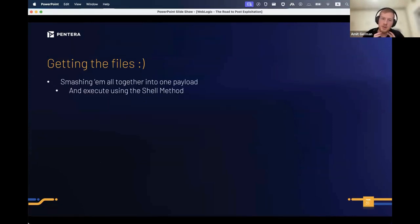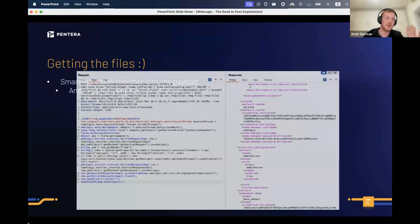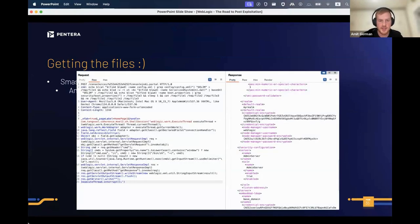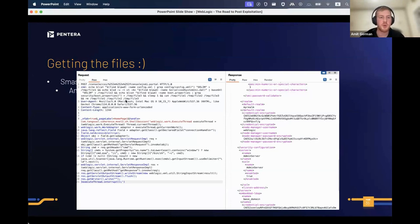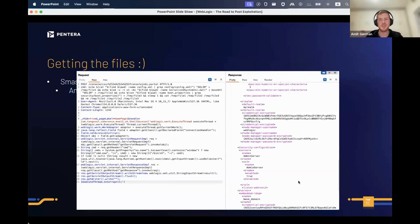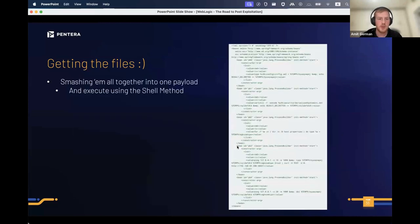We smash them all together into one payload and execute using the shell method. The header contains everything we need to run — some delimiters for easier parsing. It runs everything into a temporary file, prints the output, then removes any footprint we left behind. You can see part of the output — it's a very large output — and then you just need to parse it using the delimiters since we know what to expect.